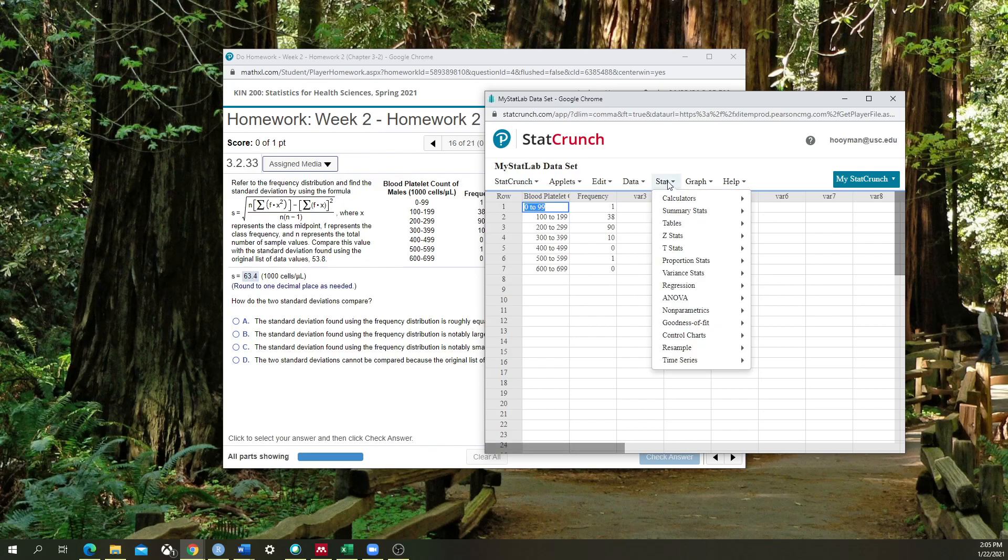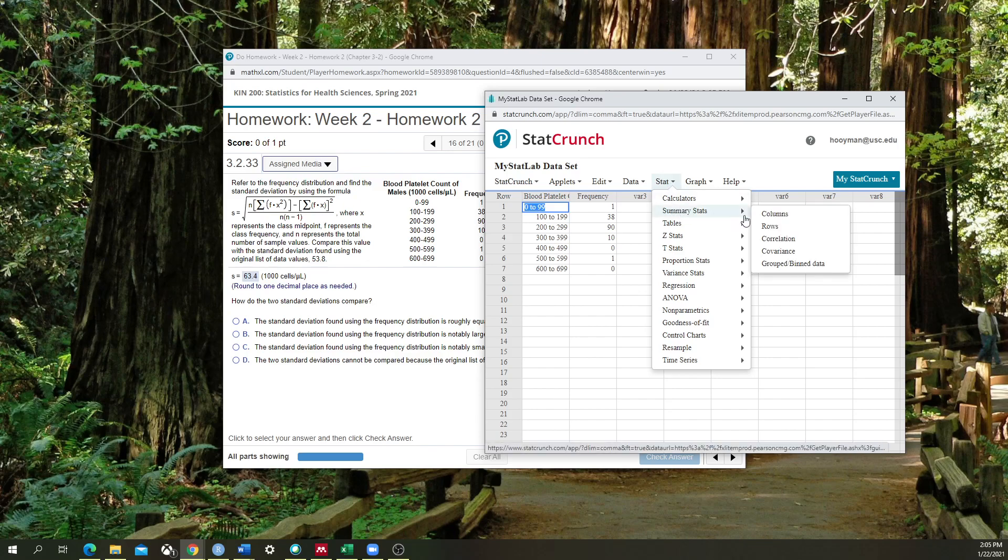I'm then going to go to Stat, I'm going to go to Summary Stats. And then here, the option I'm going to pick is grouped slash binned data. And a bin is essentially any type of window that is looking for a number of times a thing has been recorded within that window.